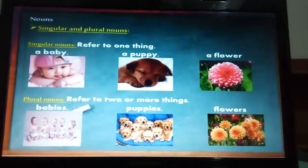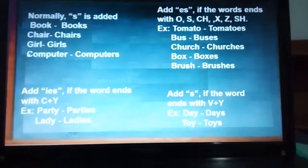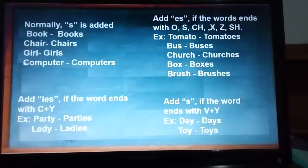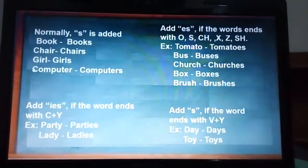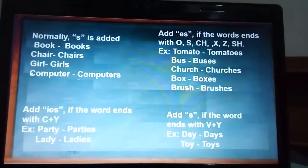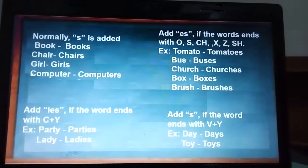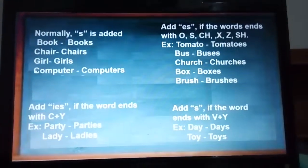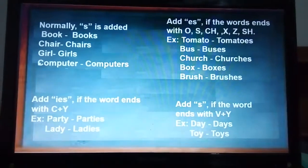I decided to include the plural rules so you can remember or learn them to improve your English. In the plural form, normally S is added: book/books, share/shares, girl/girls, computer/computers, bug/bugs, egg/eggs, etc.